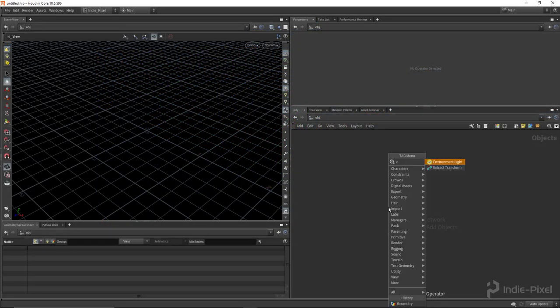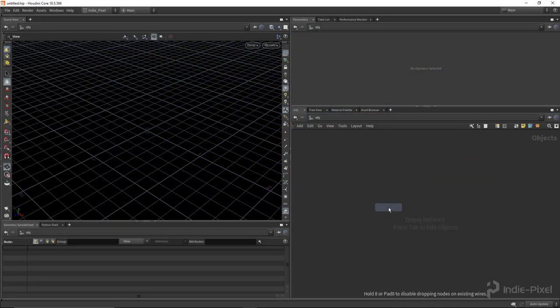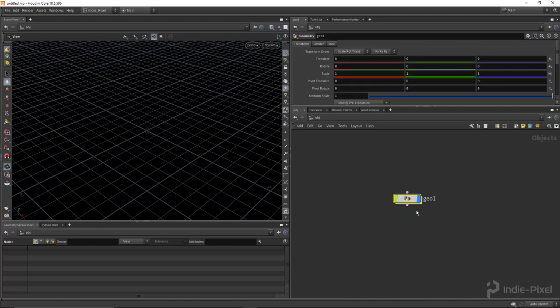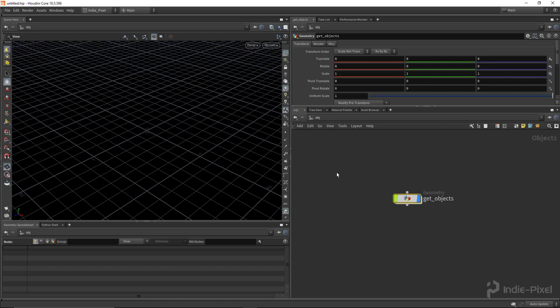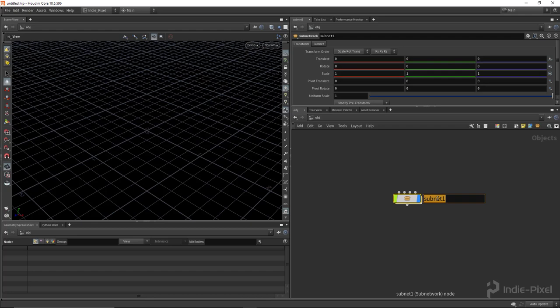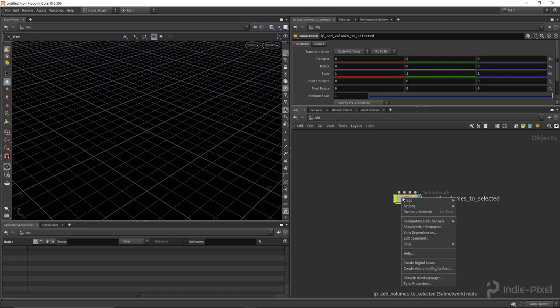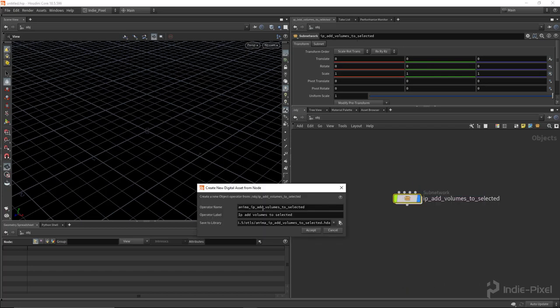First thing to do is go and create a geometry node. So let's drop down a geometry node and I'm going to call this Get Objects and then I'm going to select it, do a Shift-C. That'll create a sub-node around it because I want to control my inputs and my outputs separately. So I'm going to call this IP Add Volumes to Selected, like so. I'm going to right click on this guy, say Create Digital Asset,